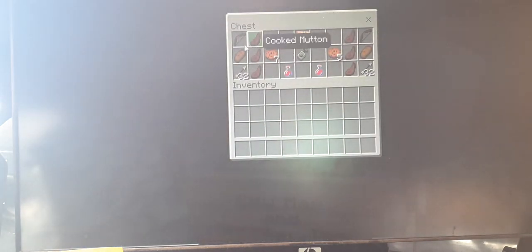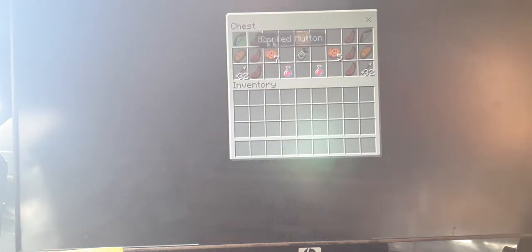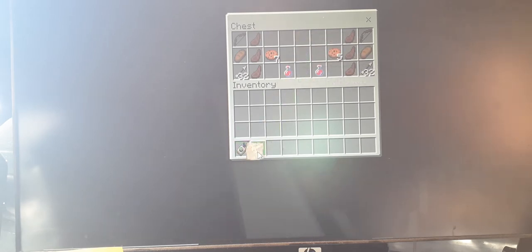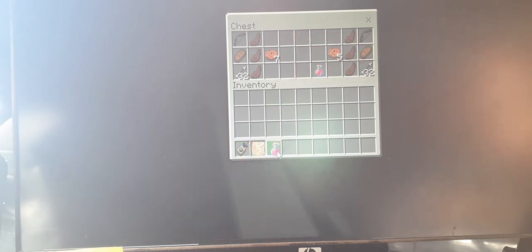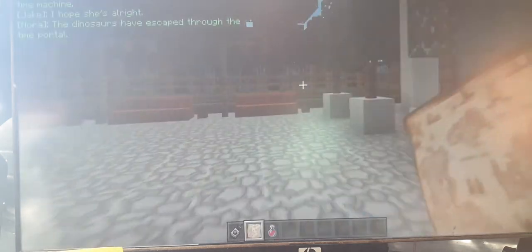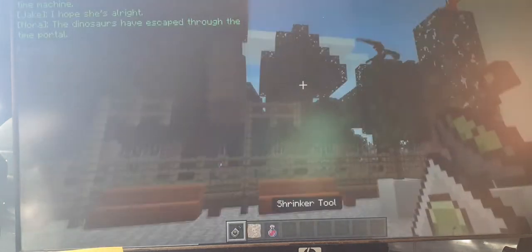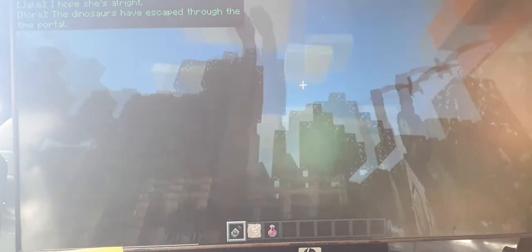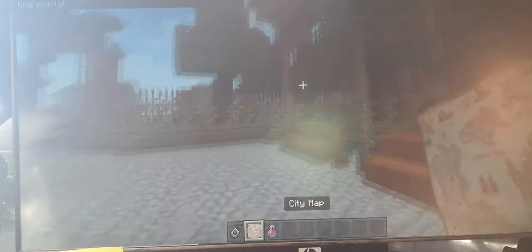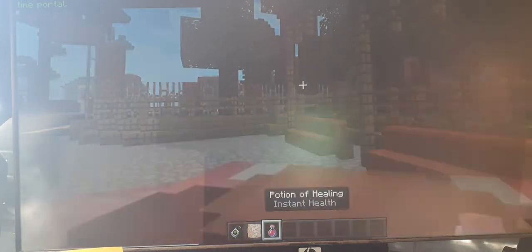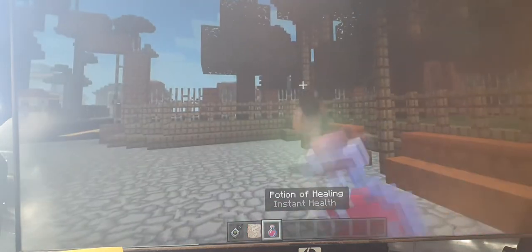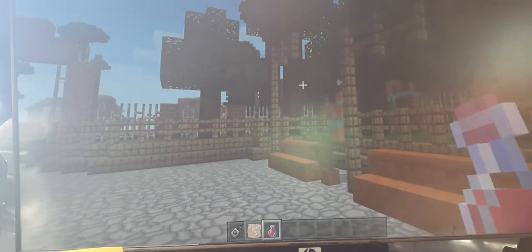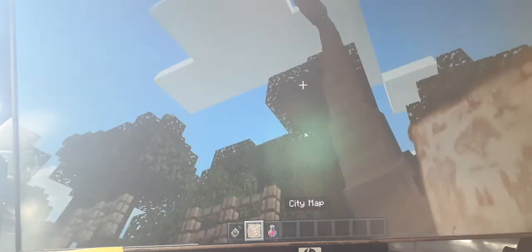You don't need any of that. Also, what is going on? That explosion must have been from mom's time machine. I hope she's all right. The dinosaurs have escaped through the time portal. You know I sort of like how they got their voices and stuff.